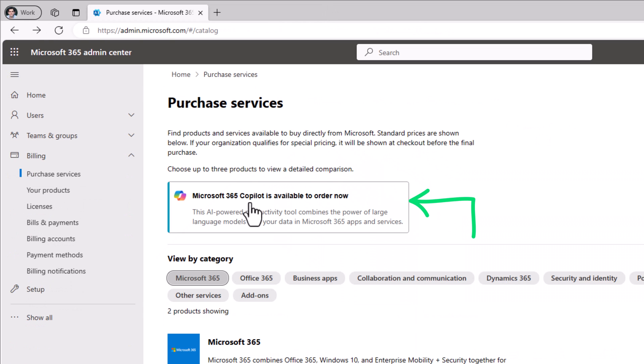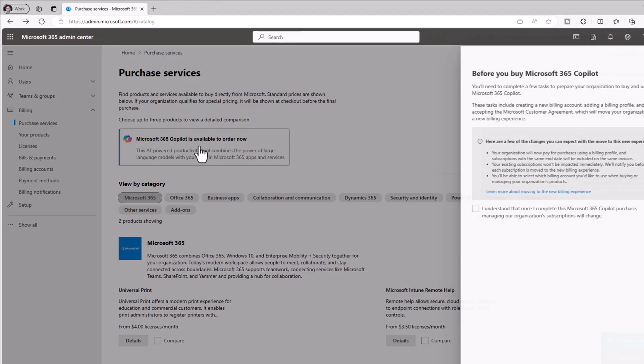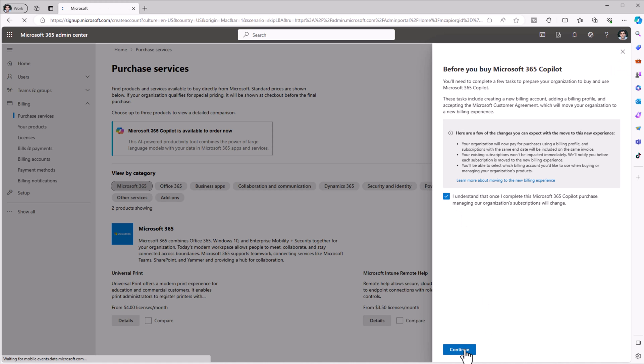A new option lights up here which says Microsoft 365 Copilot is available to order now. I can click on it, and there are some prerequisites needed—a billing profile that needs to be created in order to start purchasing.